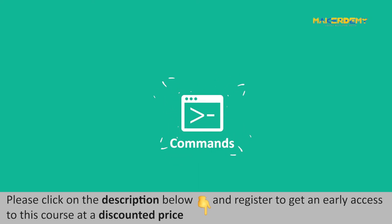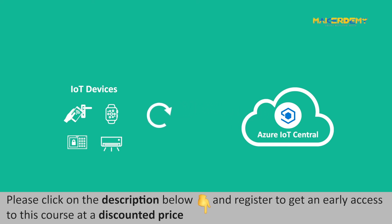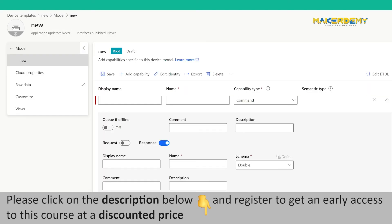Commands. Commands are sent from Azure IoT Central to the connected IoT device to perform specific tasks. For example, a command can be sent from the cloud to the device to reset the device.